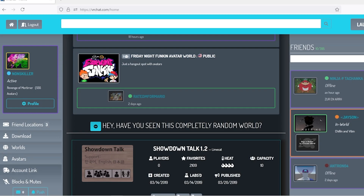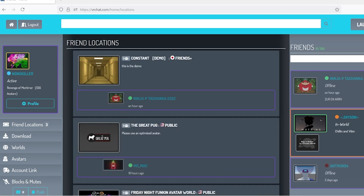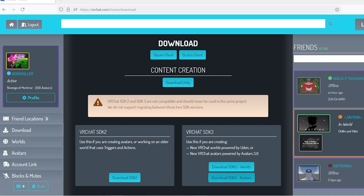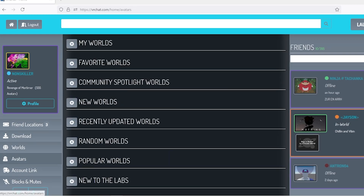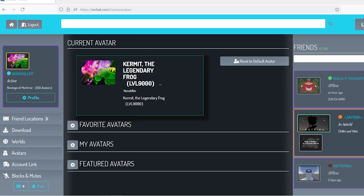Allow me to go through each of the panels. Here are your friends if you have friends. Here's where you download everything you need to know. Here are your worlds, here are your avatars, here's your account link, and here's your blocking and mutes.